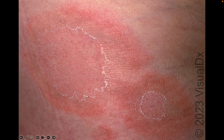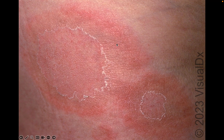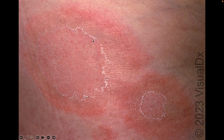The next question is configuration. Is it linear? Is it serpiginous, polycyclic, annular? Here I would call this annular, because it's a ring of rash with a little bit of central clearing — there's more accentuation around the edge of this plaque. So that would be an annular plaque with erythema and scale as secondary change, but importantly the scale is on the inside edge of that annular plaque.